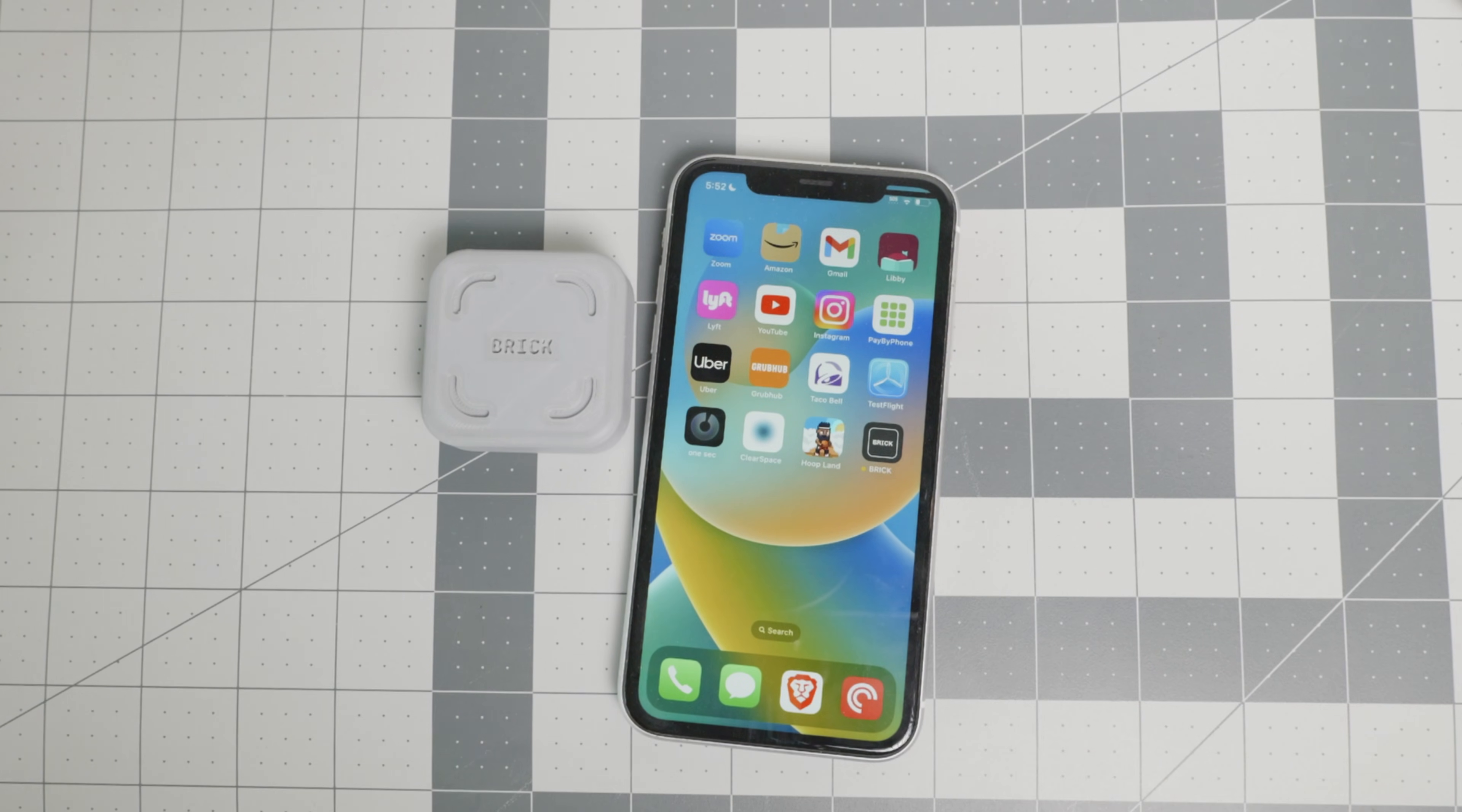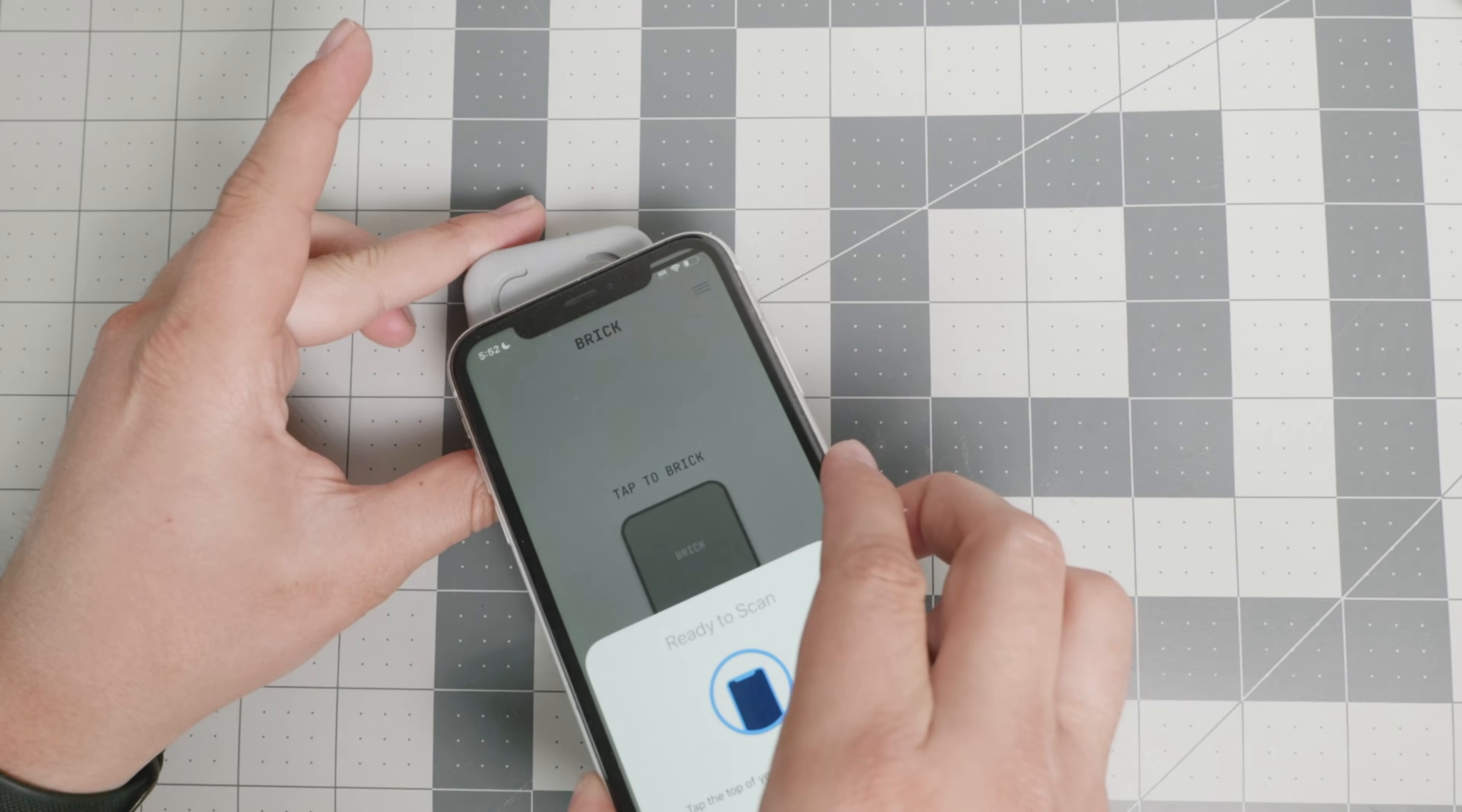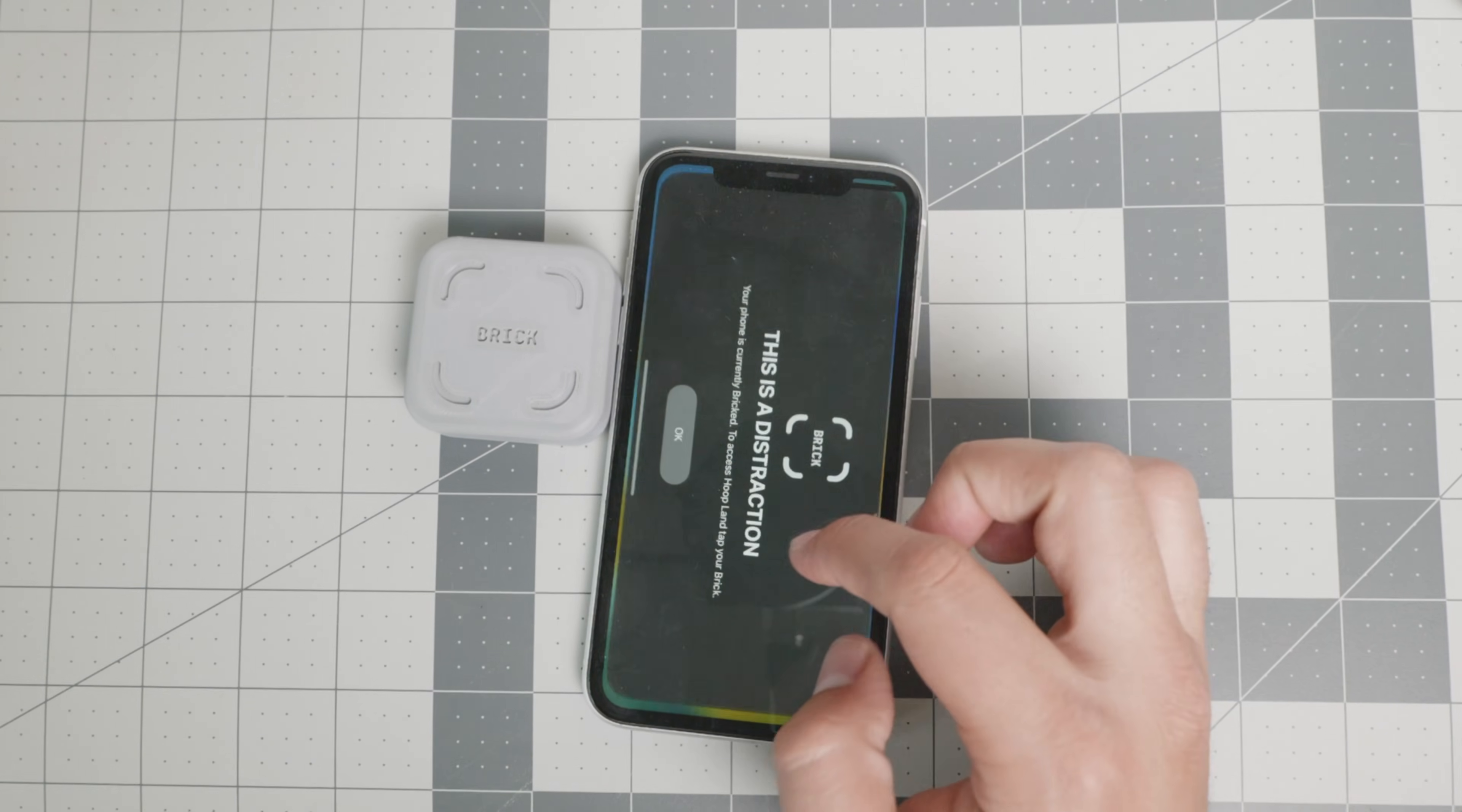But then if I want to go into productivity mode and I want to say, hey, I only want to listen to podcasts or Libby or check my text messages right there. You go, you tap your brick. Maybe you leave it at home and you go about your day without all of these distractions.